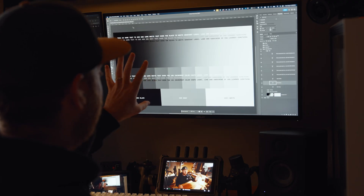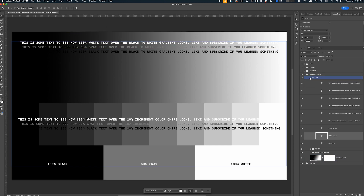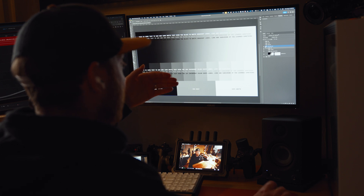Today we're going to go through all of the blend modes — which ones I use, which ones I do not use. I made a bit of a gray card color chip chart here to help us better understand how these blend modes are actually working on our images. All of the assets are from today's video sponsor, Artlist, but more on them later.